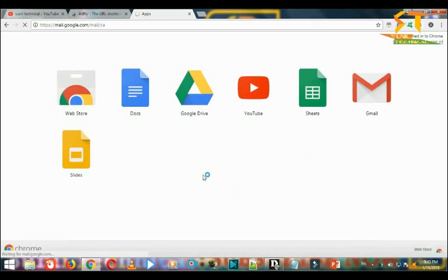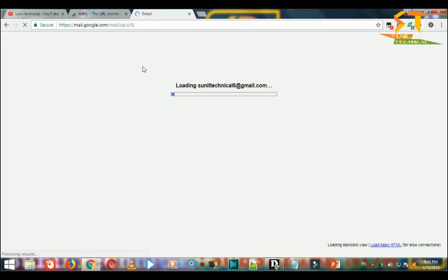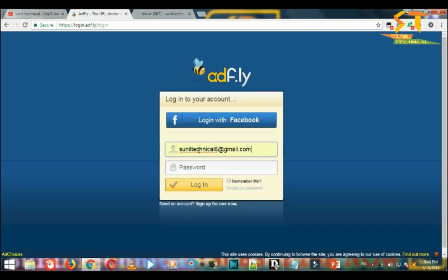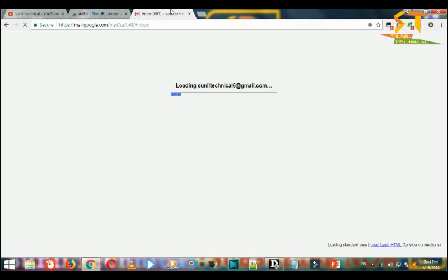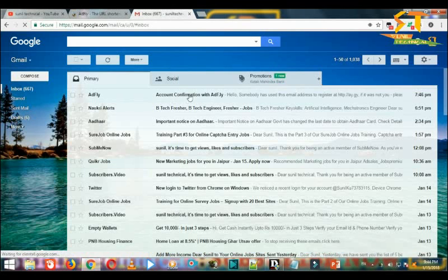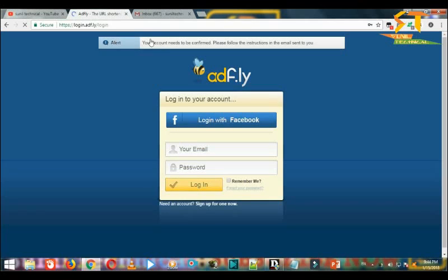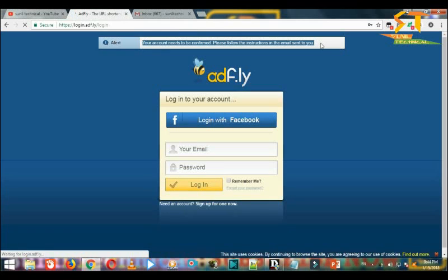We have to check our email to get the verification message. So we will check here. We can log in here on adf.ly back and we will verify.